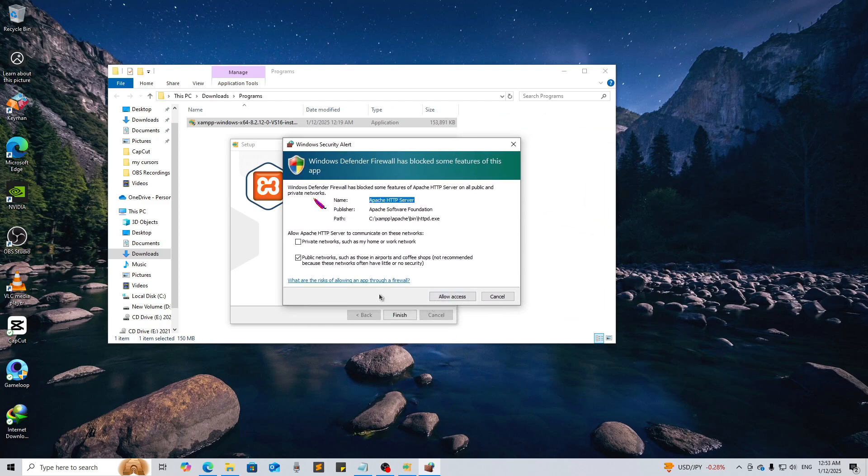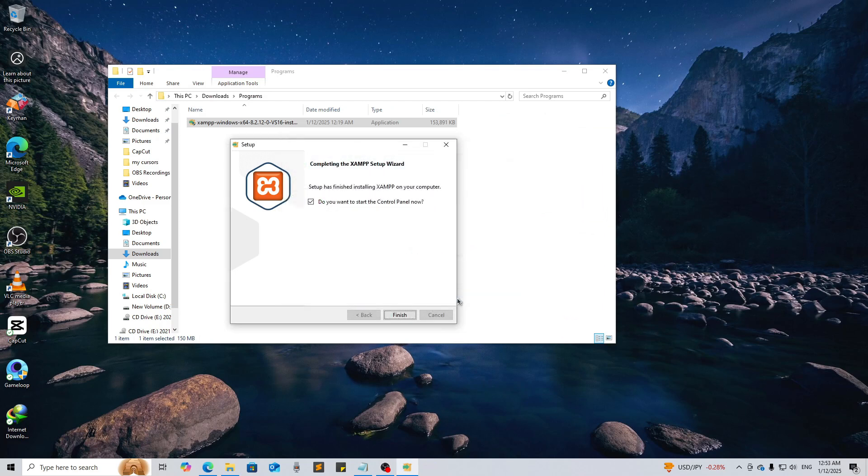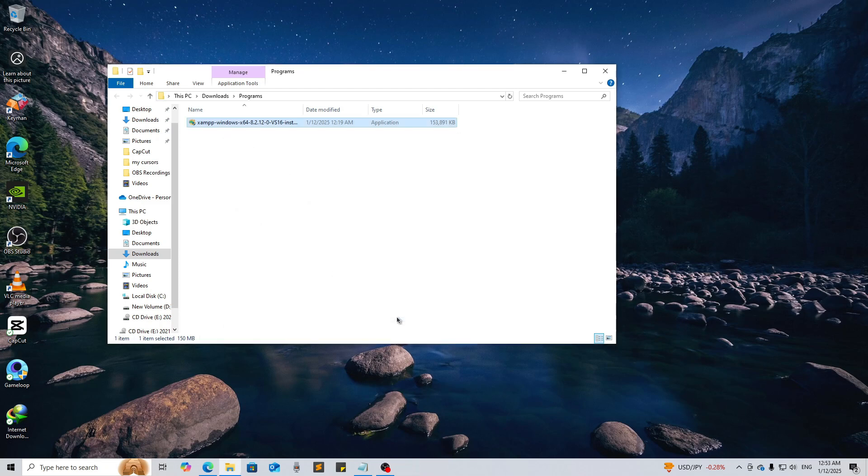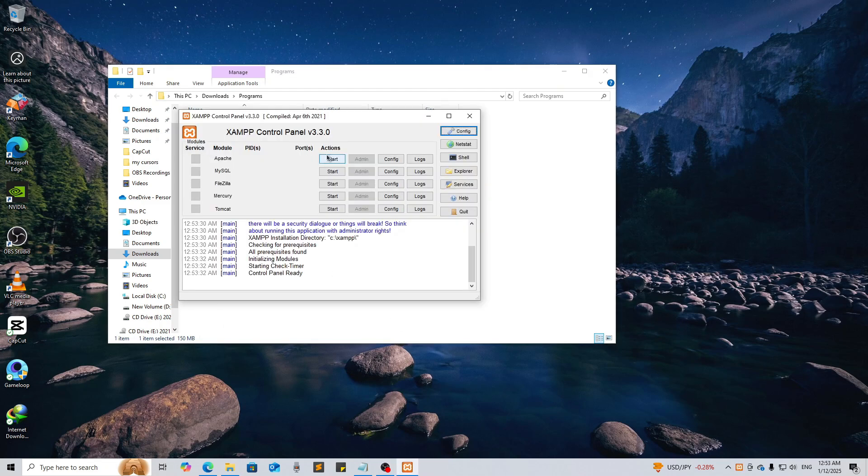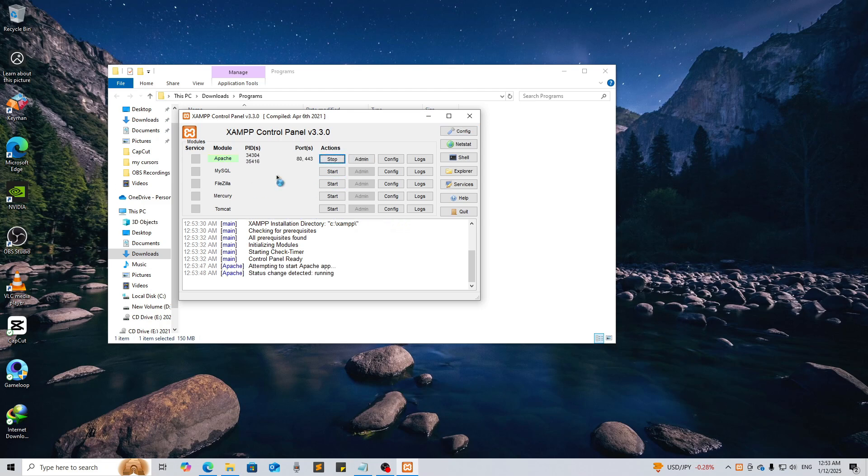Now we have to allow access, so give access to it and click on Finish. Now we can start the server by clicking here Apache Start, and then you can create database using MySQL by clicking here Start.